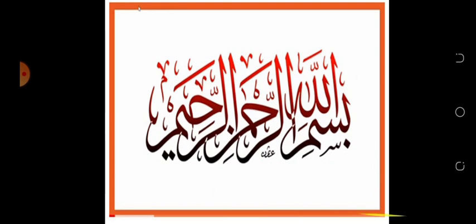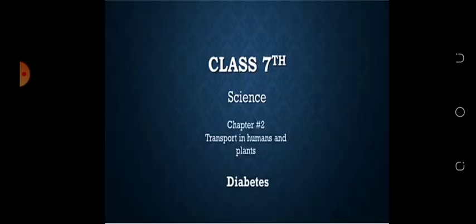Bismillahirrahmanirrahim, Assalamu Alaikum dear students. Today is our 11th lecture of Science Class 7, Chapter 2: Transport in Humans and Plants. Today our topic is diabetes. In the previous lecture we discussed high blood pressure, and now we discuss the second disease.